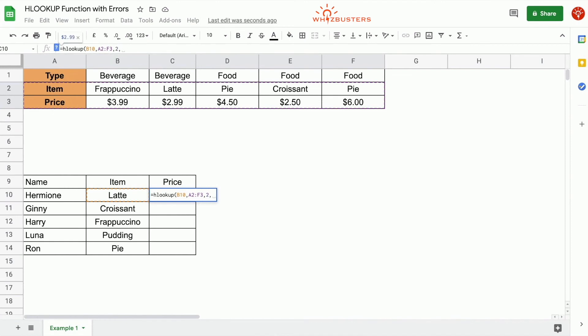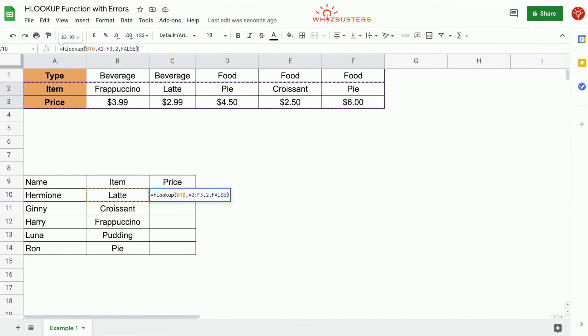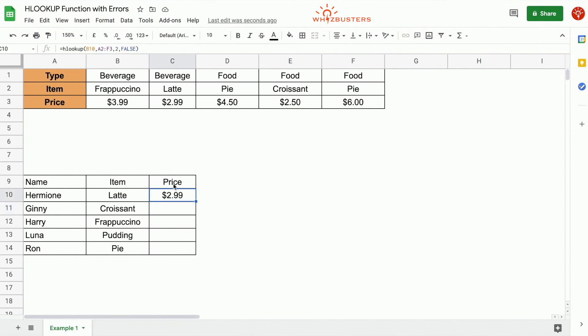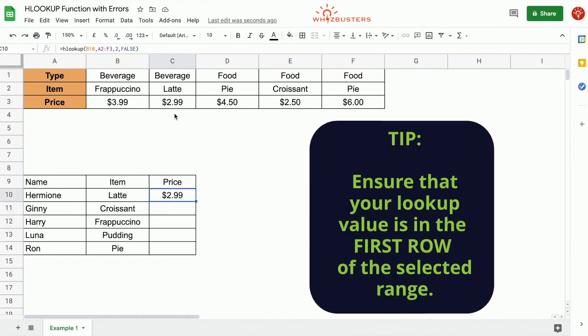And our fourth parameter is if we want an exact match or not. And we actually want our exact match. So we type in false. Close the parenthesis. We've got 2.99, which is the value in the table. So therefore ensure that your lookup values are in the first row of your range.